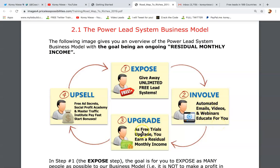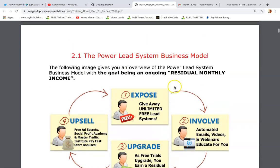Number three: as free trials upgrade, you're going to earn a residual income, and that also includes lead lightning members. Number four: upsell. We have our one-time products — Free Ad Secrets, Social Profit Academy, and Master Traffic — and those pay one-time fast start bonuses.